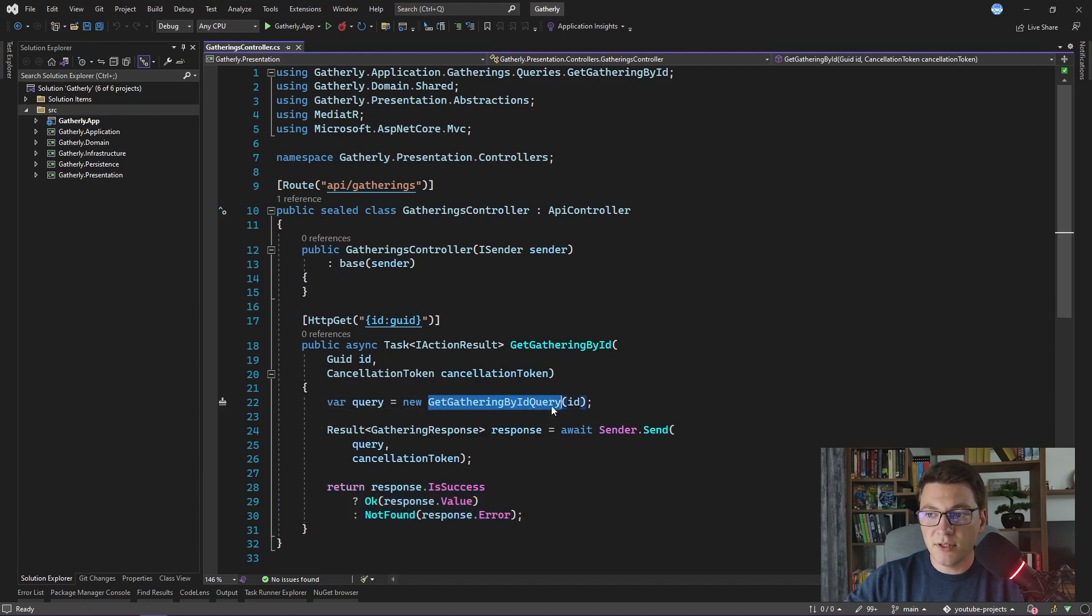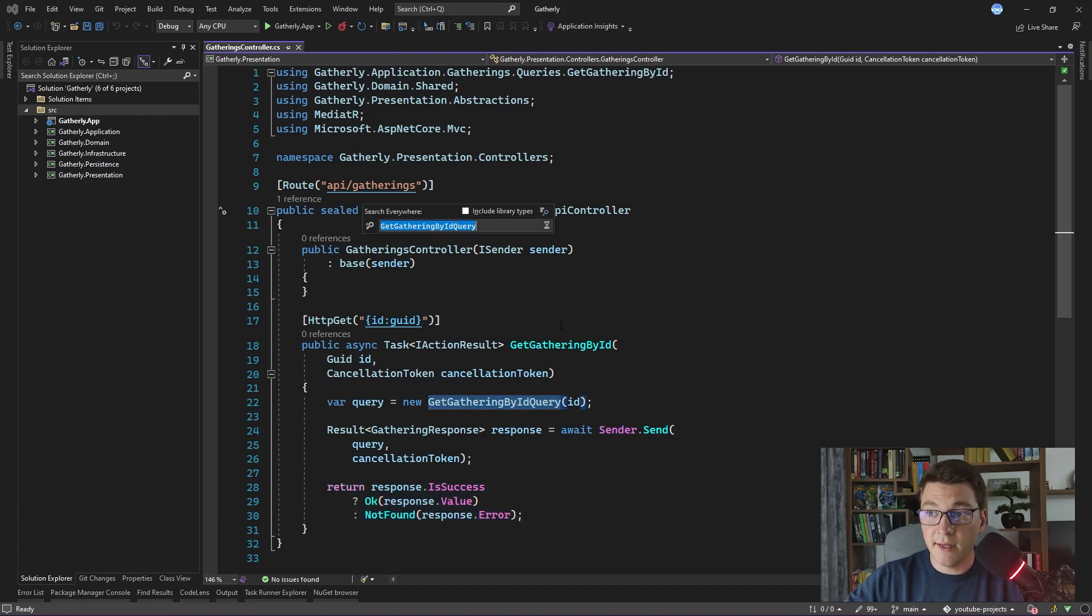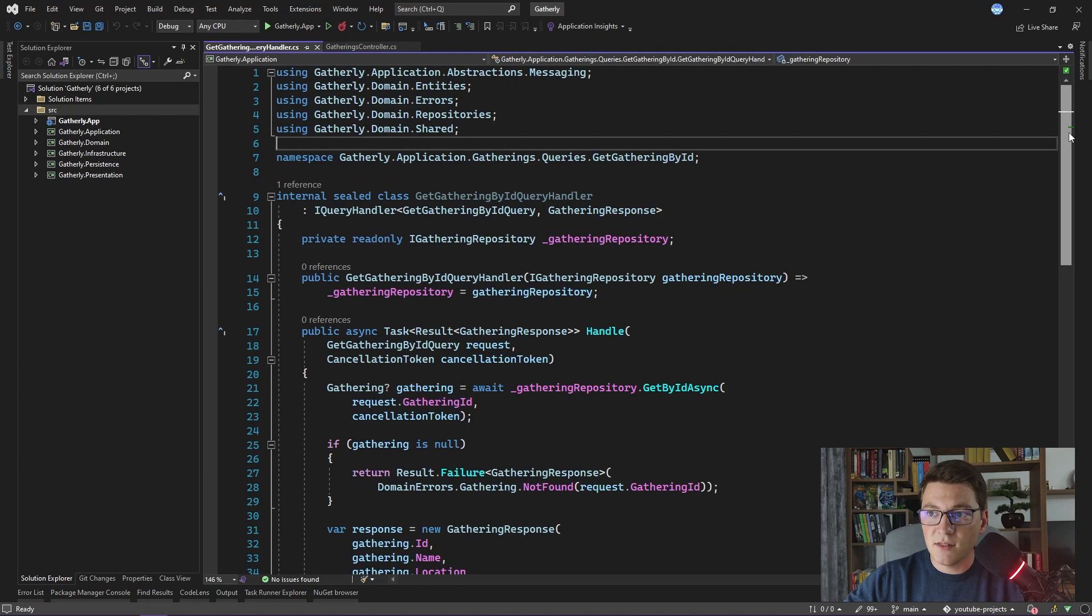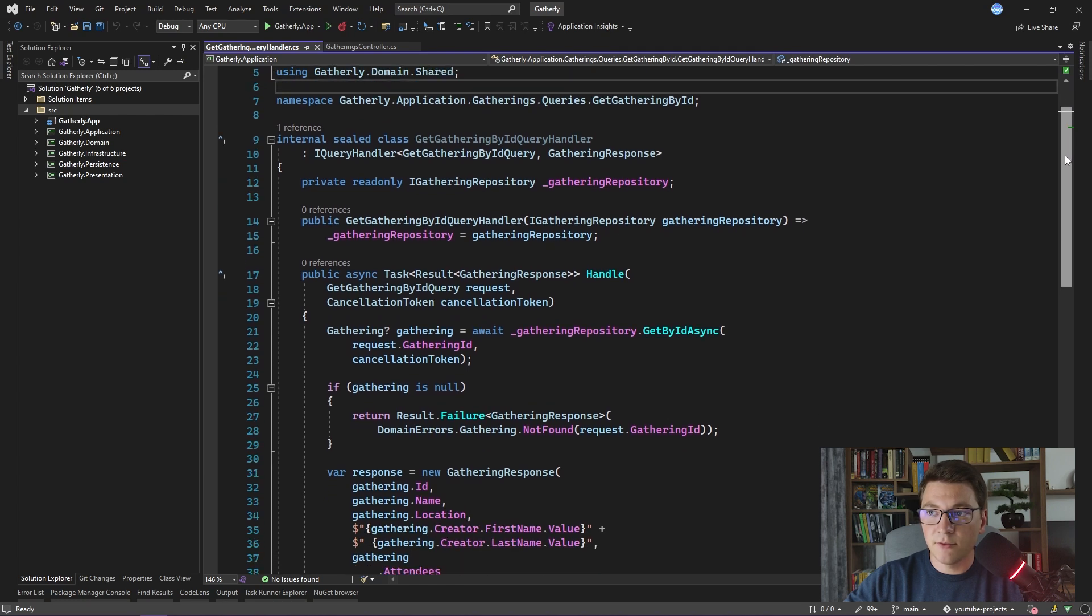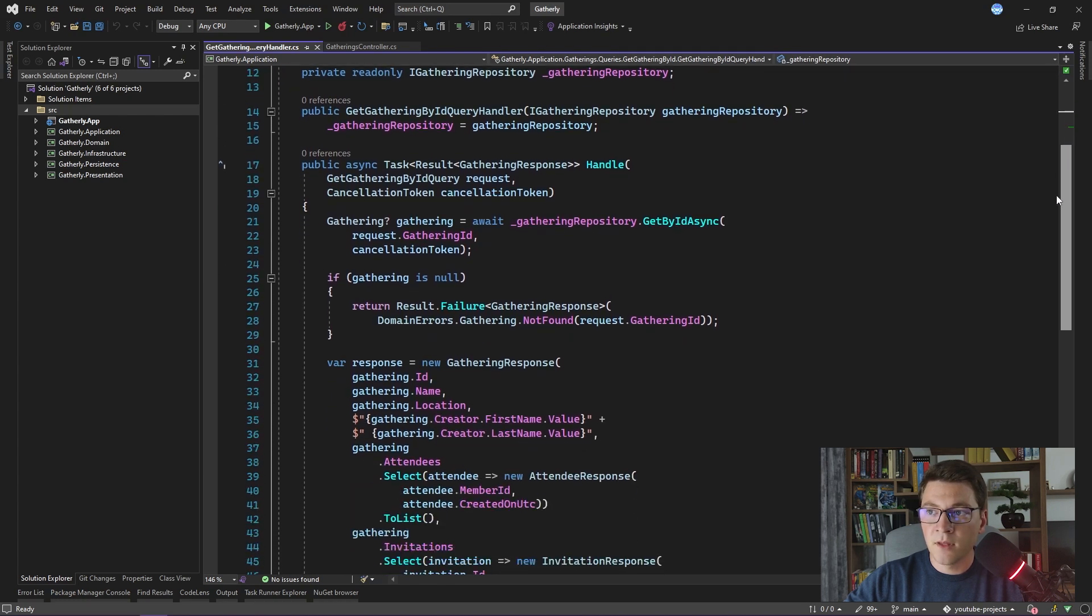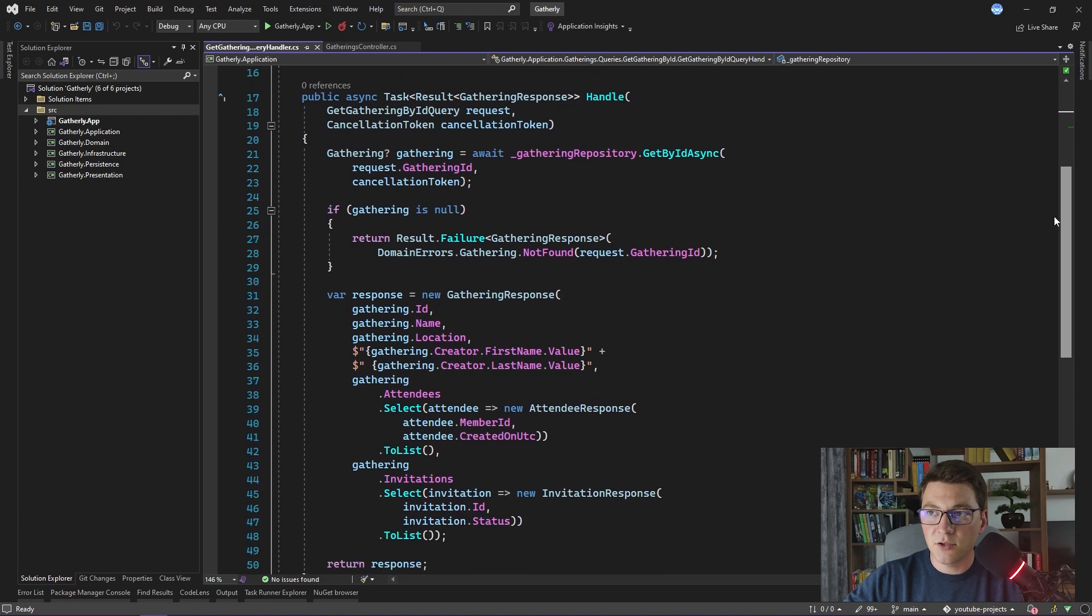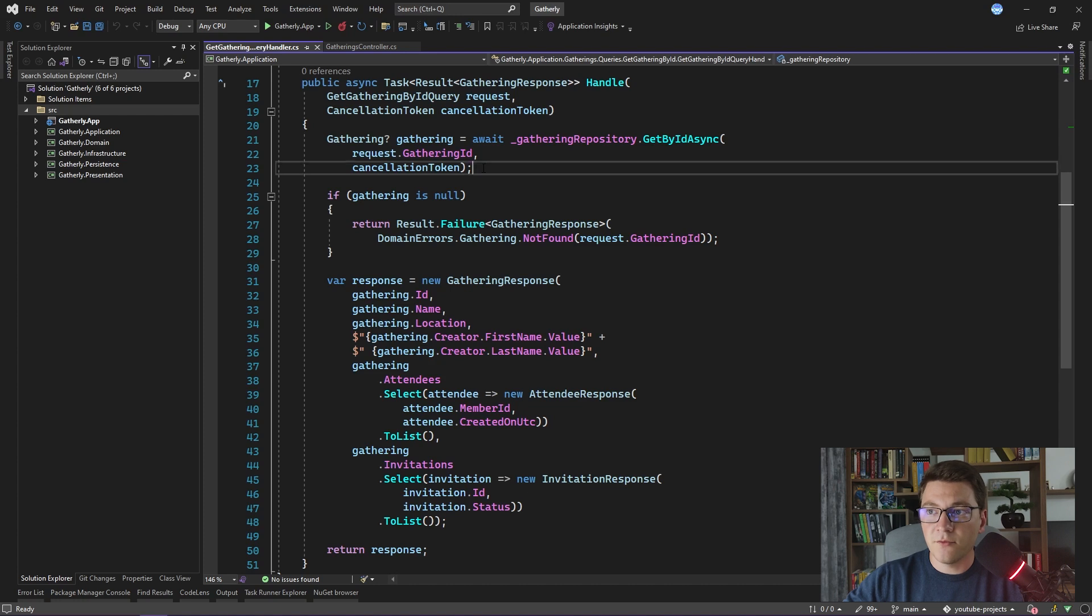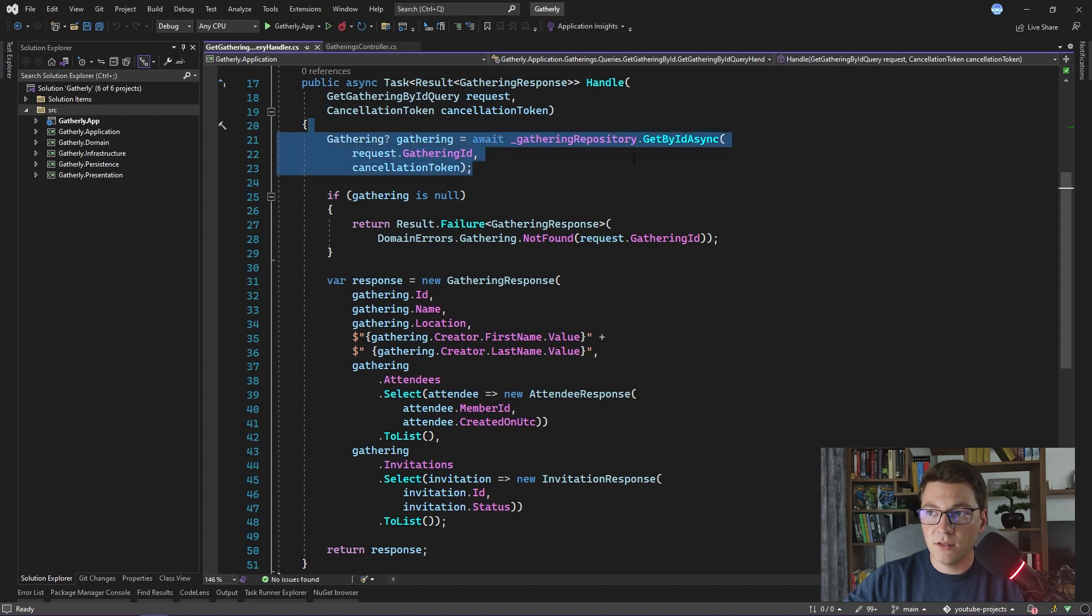Let's see how the GetGatheringById query handler looks like. As you can see, it has only one dependency, which is the IGatheringRepository. And if I scroll down to the handle method, let's see what we have inside.